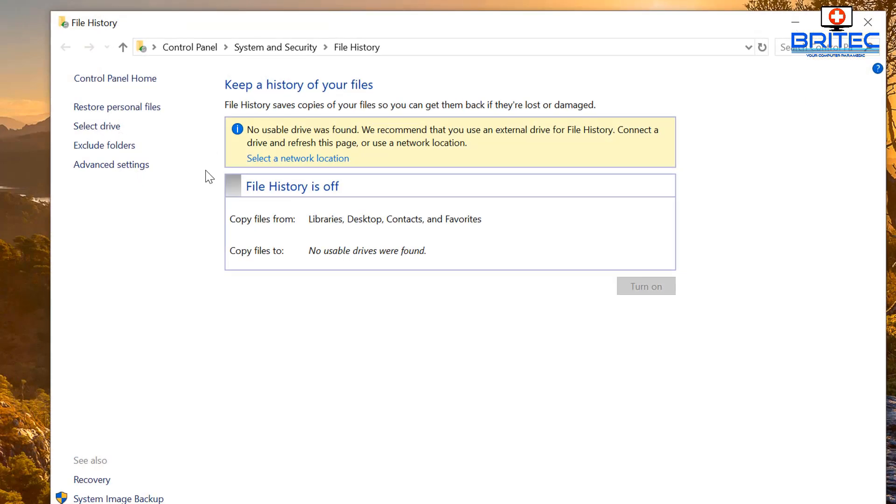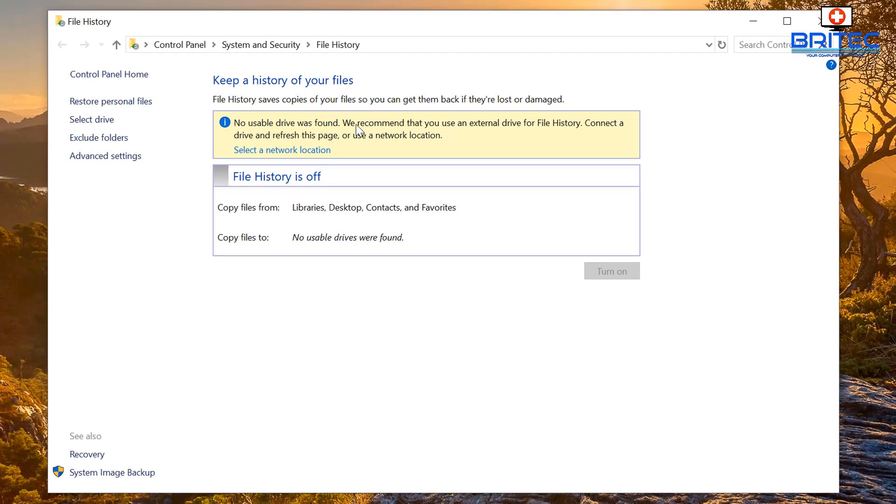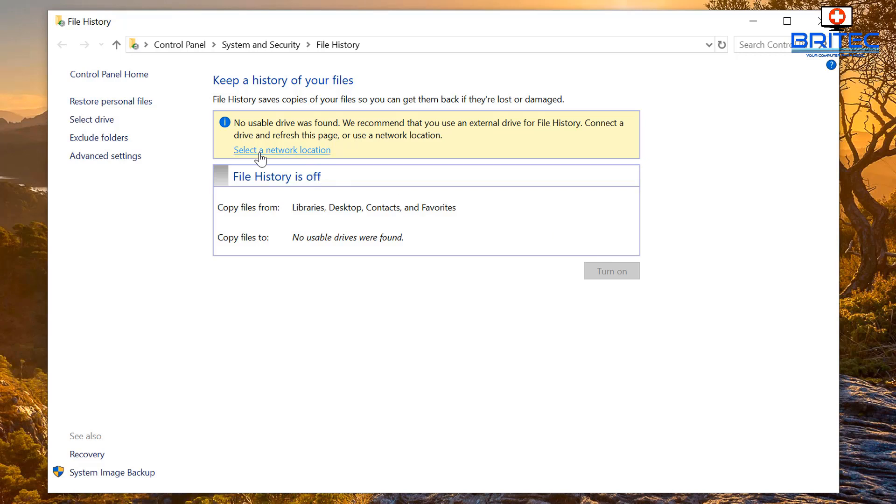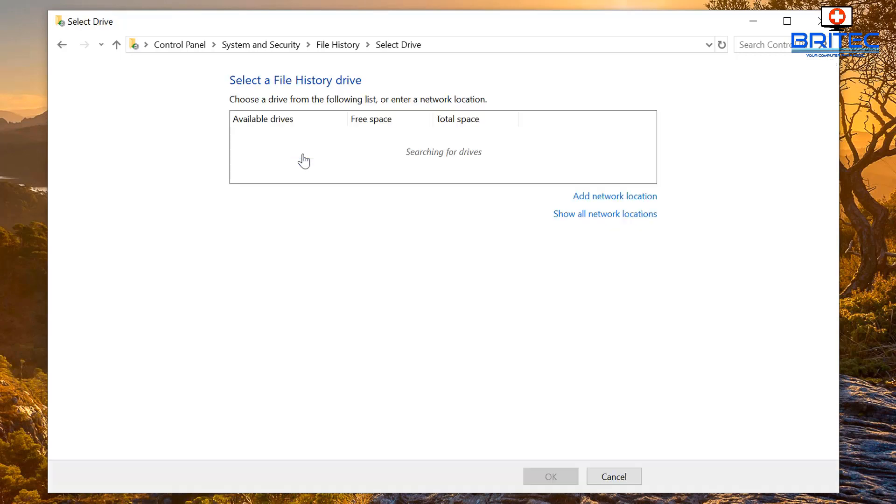So click on this one. Now we're not going to be running the file history here so we can leave this disabled, otherwise you're going to end up with two lots of backups going. What we want to do is select our network location and show all network locations.